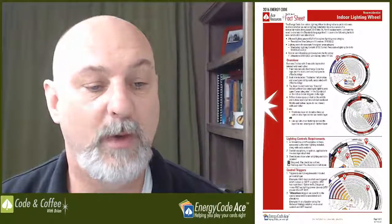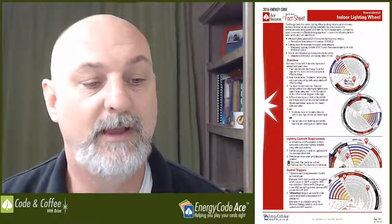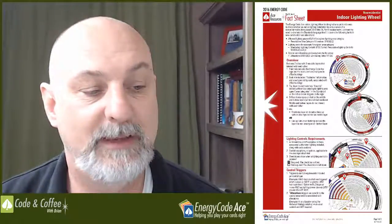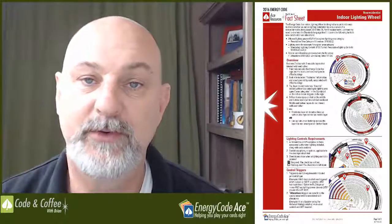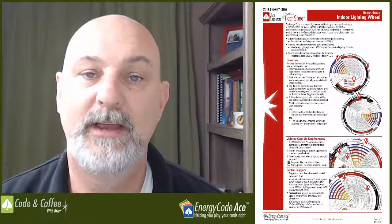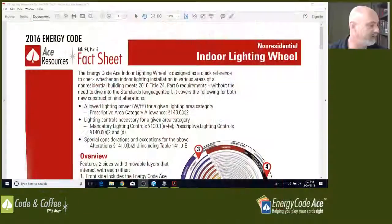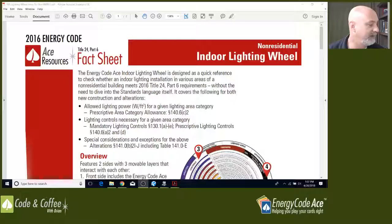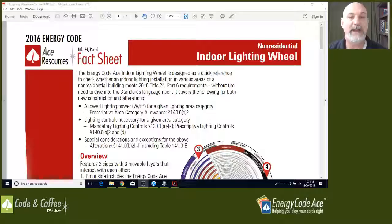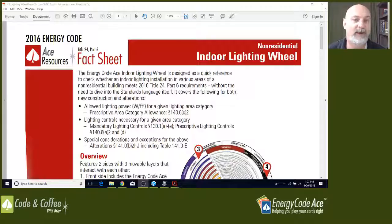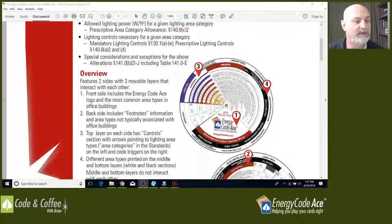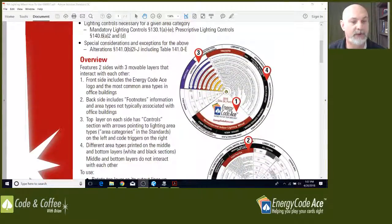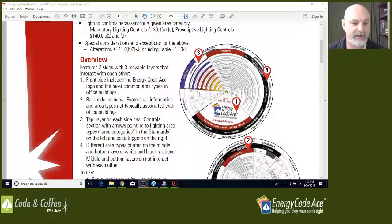This particular tool has packed a lot of code into one handy little tool. It covers all the allowed lighting power allowances, watts per square foot for any given lighting area or primary function area based on table or chapter 140.6 C2. It also covers all the mandatory control requirements found in section 130.1 A through E. This also covers new construction as well as alterations. So let's take a look at our overview. I'm going to switch to a different screen here so you can see the fact sheet. By the way, this fact sheet can be downloaded at the energycodeace.com website. I'll walk you through finding that in just a minute. But let's overview some of the features here.